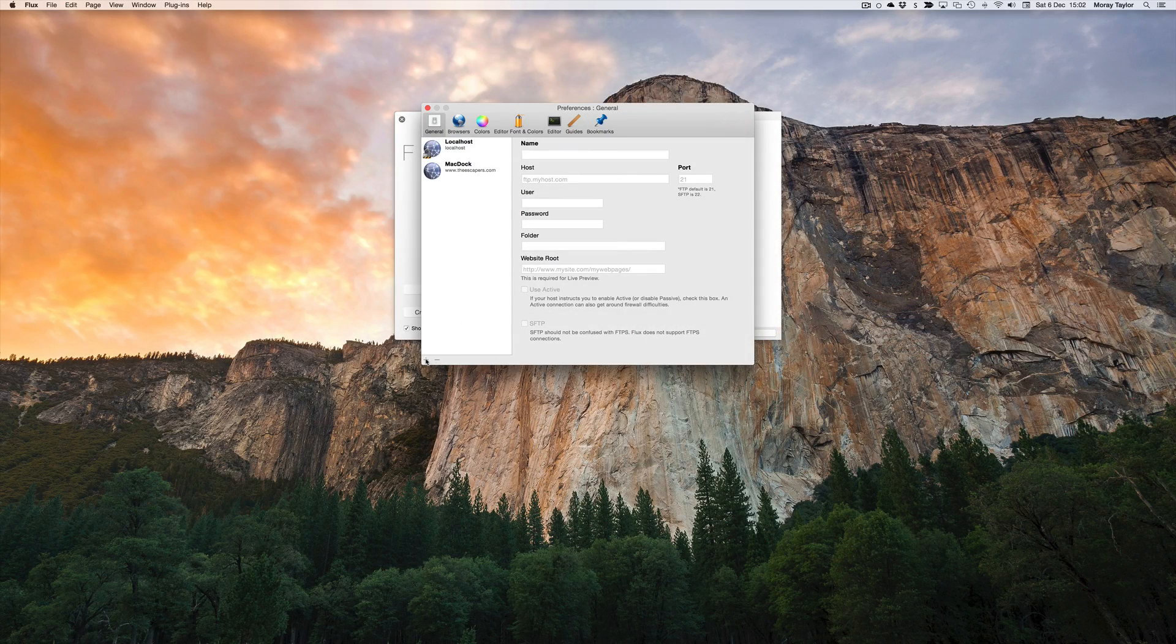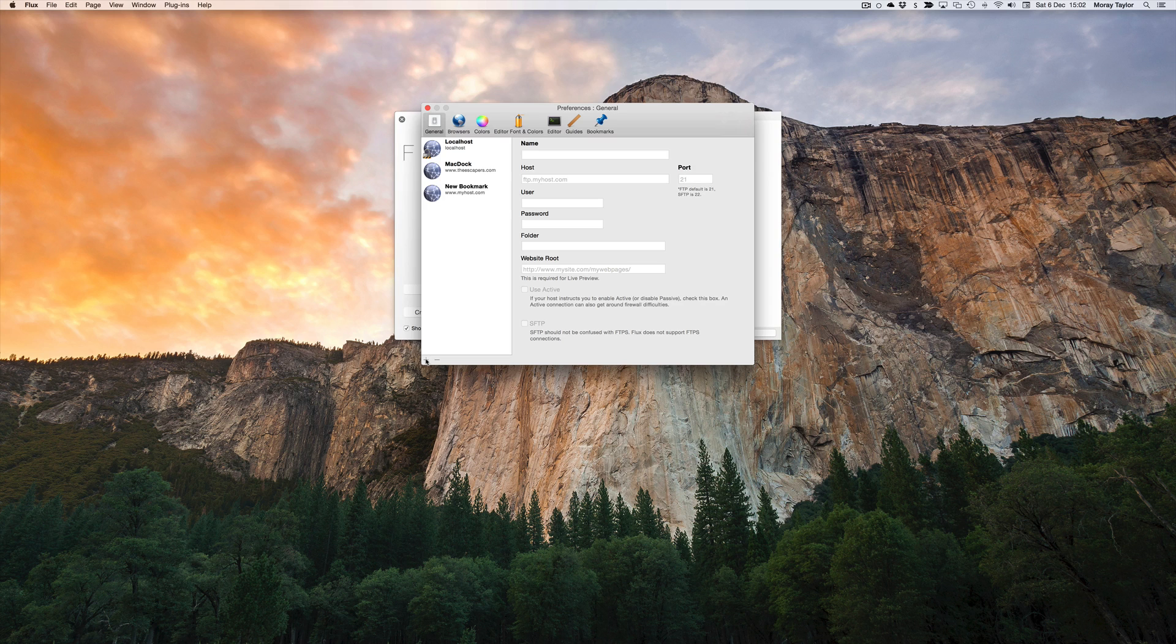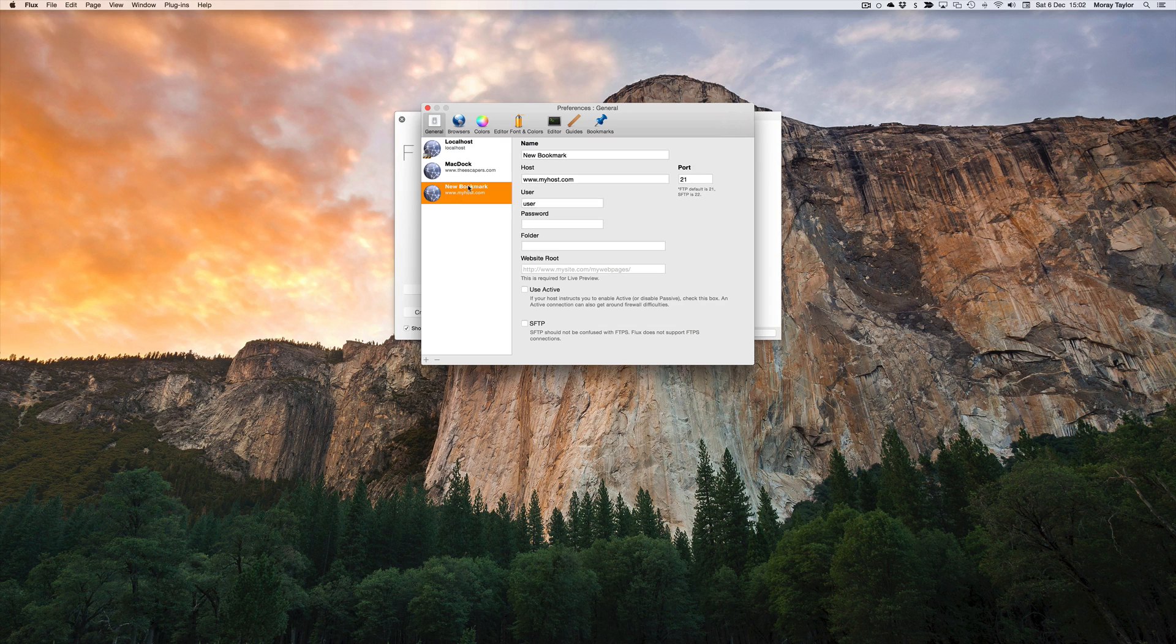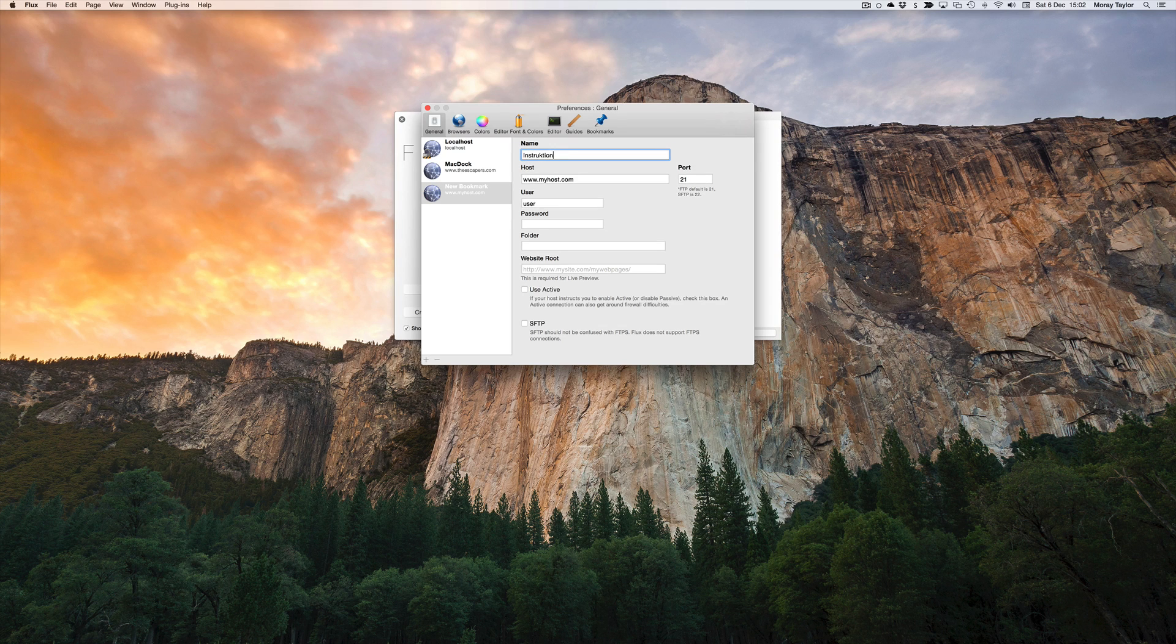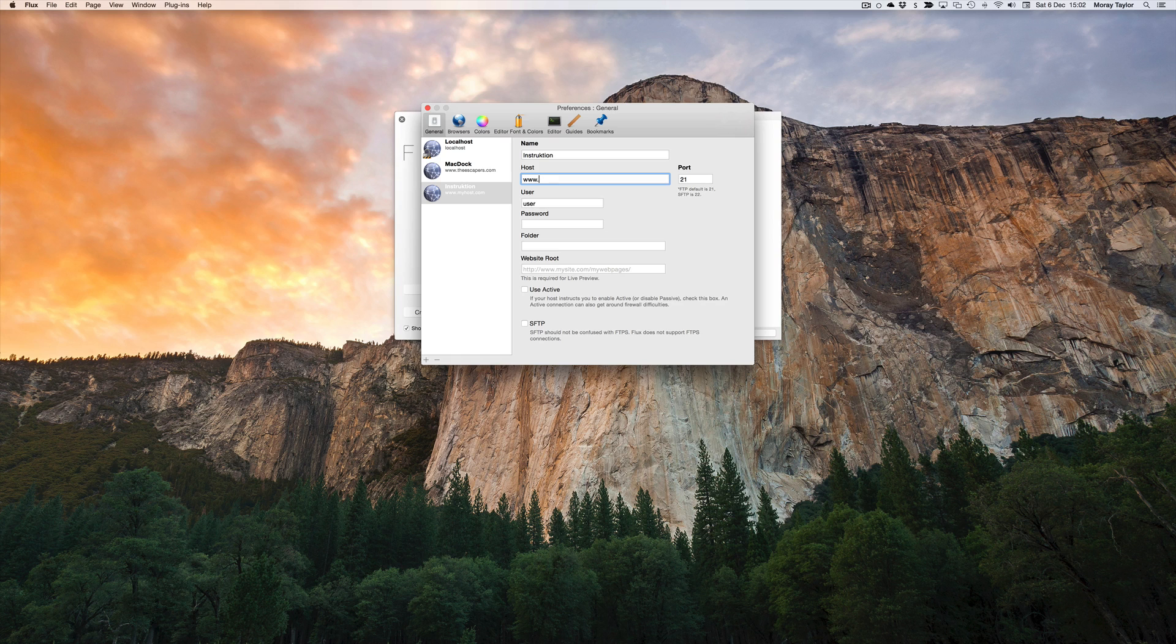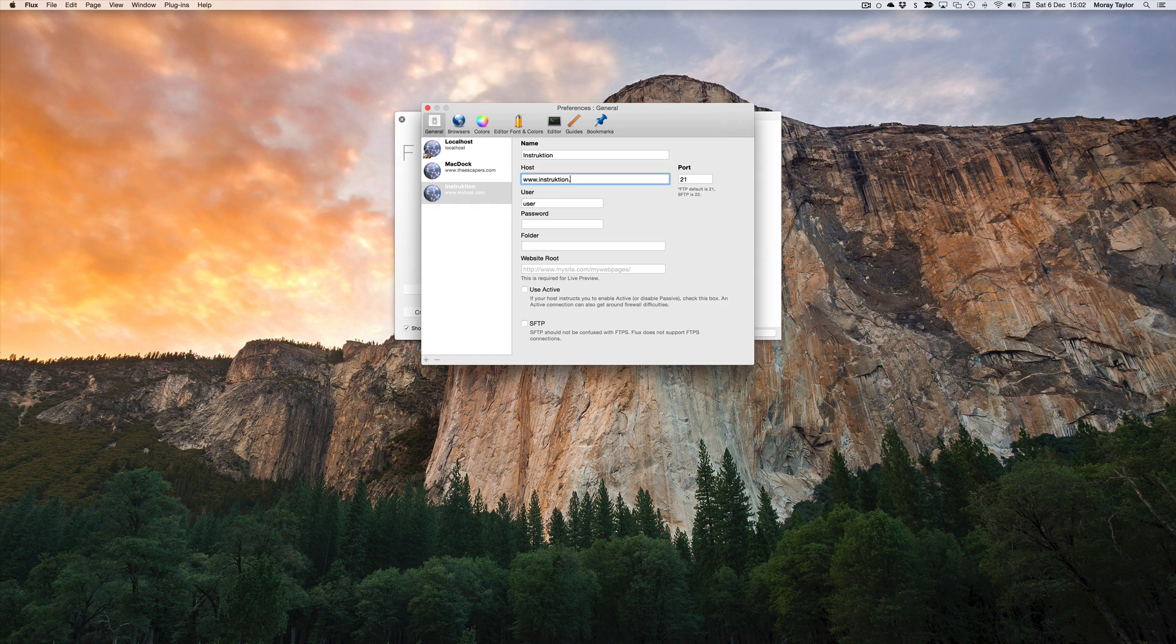We need to edit the information in the bookmark like host, username, and password. You should be able to get this information from your internet service provider.